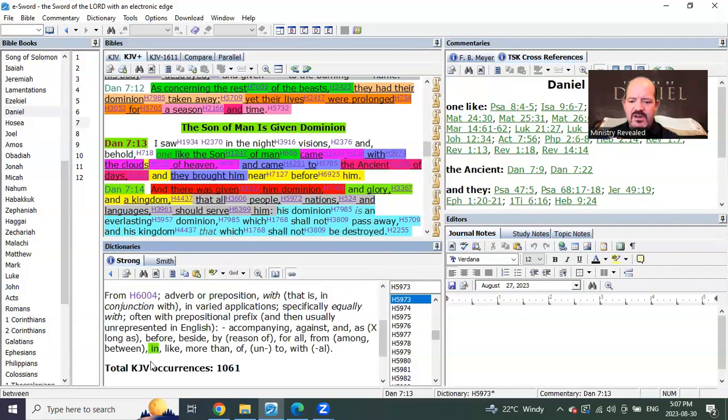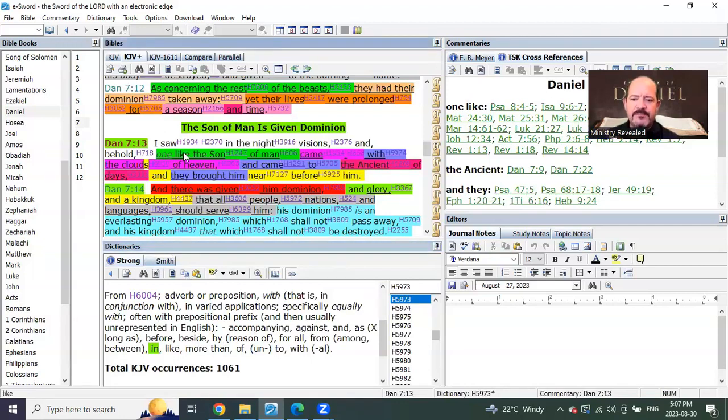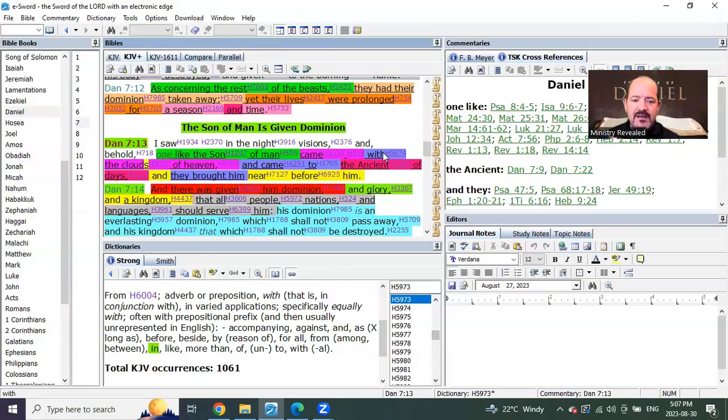This is not on the clouds, it means in the clouds. So we can read it again. Daniel 7 verse 13: I saw in the night visions, and behold...